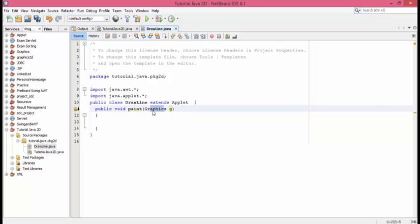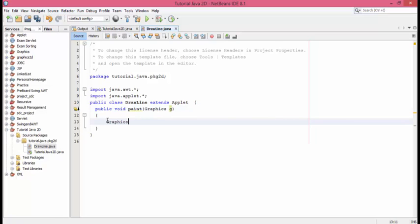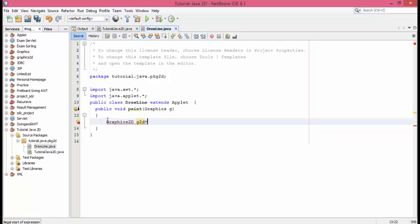What it does is whatever we draw here, it uses the graphics g as the package. Moreover, we have another graphic class called Graphics2D which is inherited by this Graphics class. Let's declare Graphics2D and create an object called g2d which equals the object g.